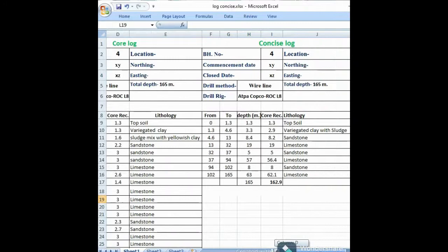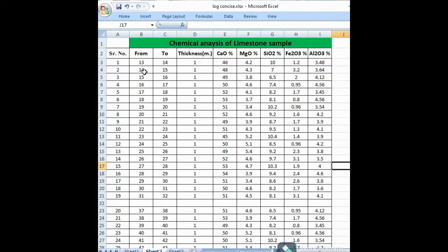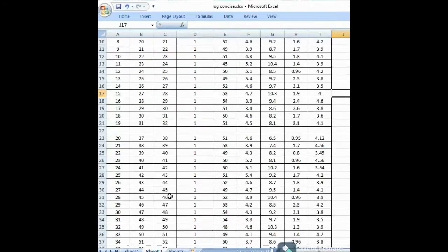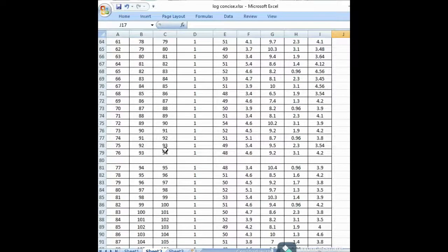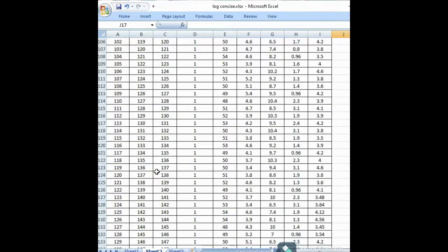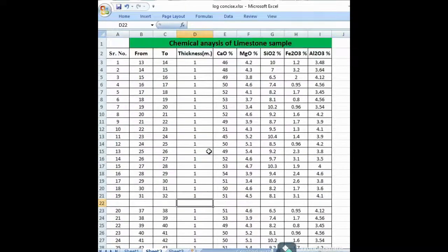Here is the concise log we learned in the previous video. The limestone lithology is from 13 to 32 meters, 37 to 94 meters, and 102 to 165 meters. So now we see the chemical log covering 13 to 32 meters, then 37 to 94 meters, then 94 to 165 meters.